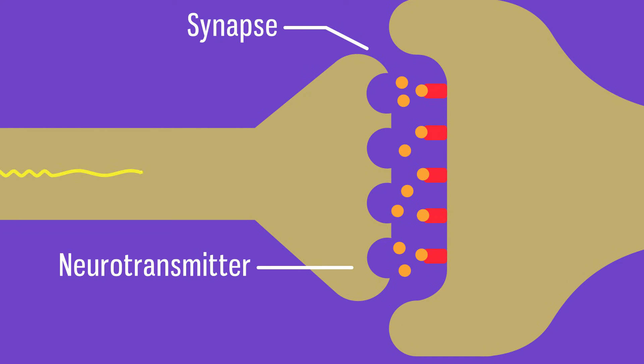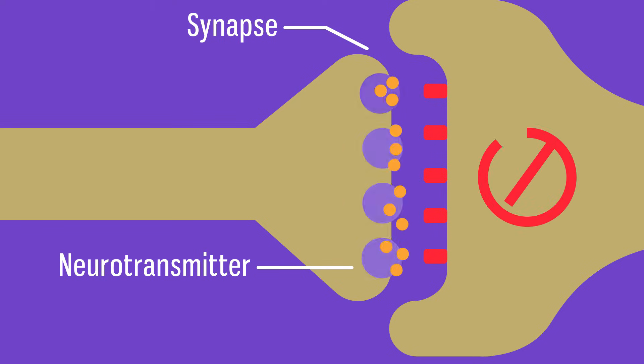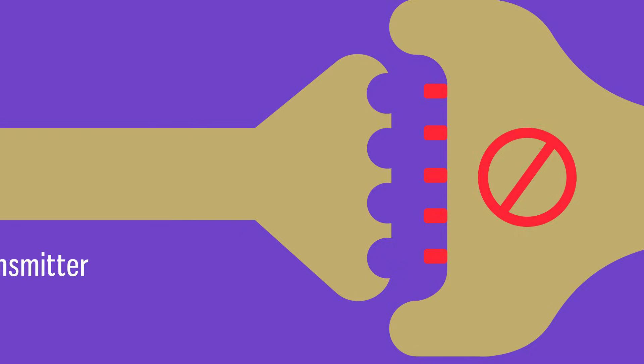Stimulants speed up synaptic transmission, while depressants slow it down. Some drugs stop the impulse from passing across the synapse completely.